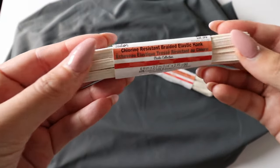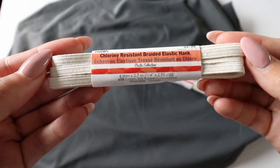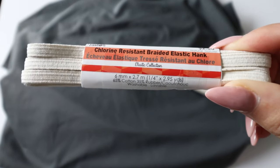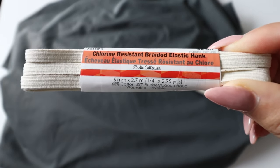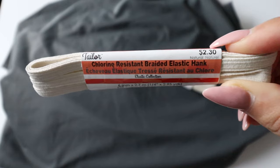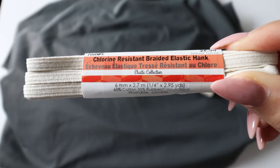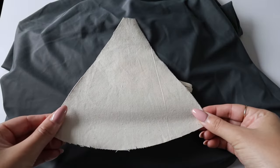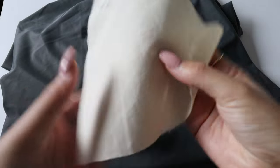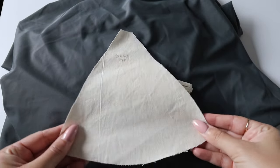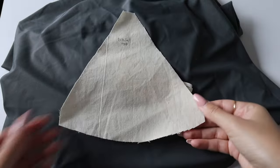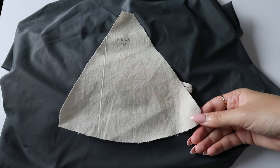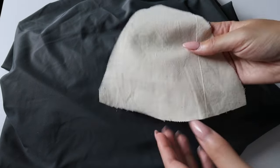I will also be using this chlorine resistant braided elastic. I prefer to use this measurement, the one-quarter inch width. You can also use a rubber elastic. I've never actually tried using it for swimwear, but if you want to use that, then go right ahead.